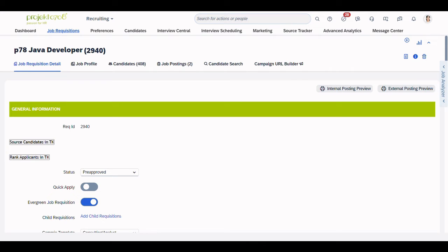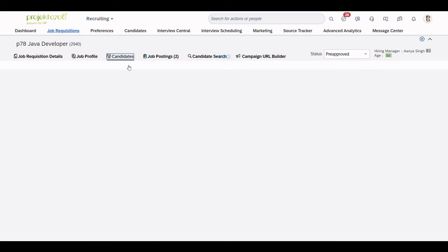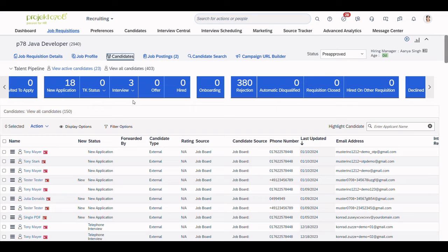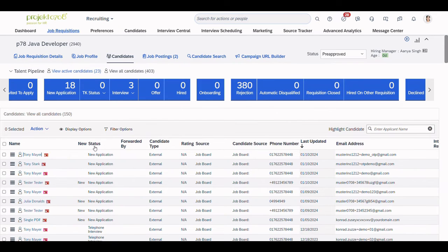Here, we have our job requisition from earlier that we've just applied to. Let's check out the candidates and select the correct candidate we've just applied with.